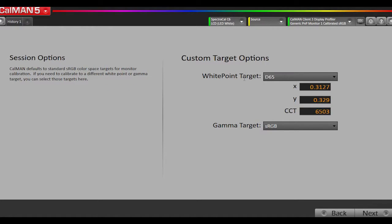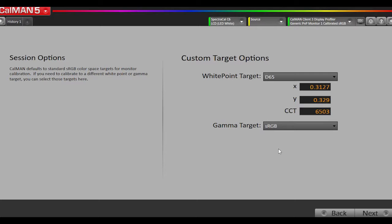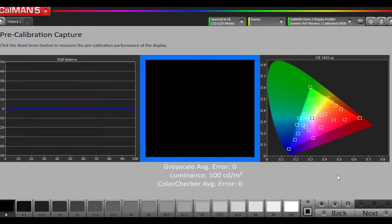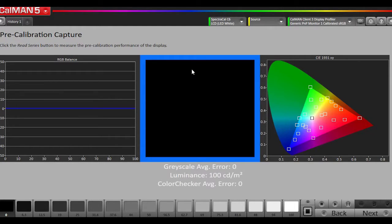We will select what our white point is, in this case D65, and our gamma target is sRGB because we're calibrating the laptop to conform with the sRGB color space and gamma. I'm going to hit Next. I'm going to put the meter on the laptop screen itself and hang it over the pattern window. This is a pattern window that flashes.